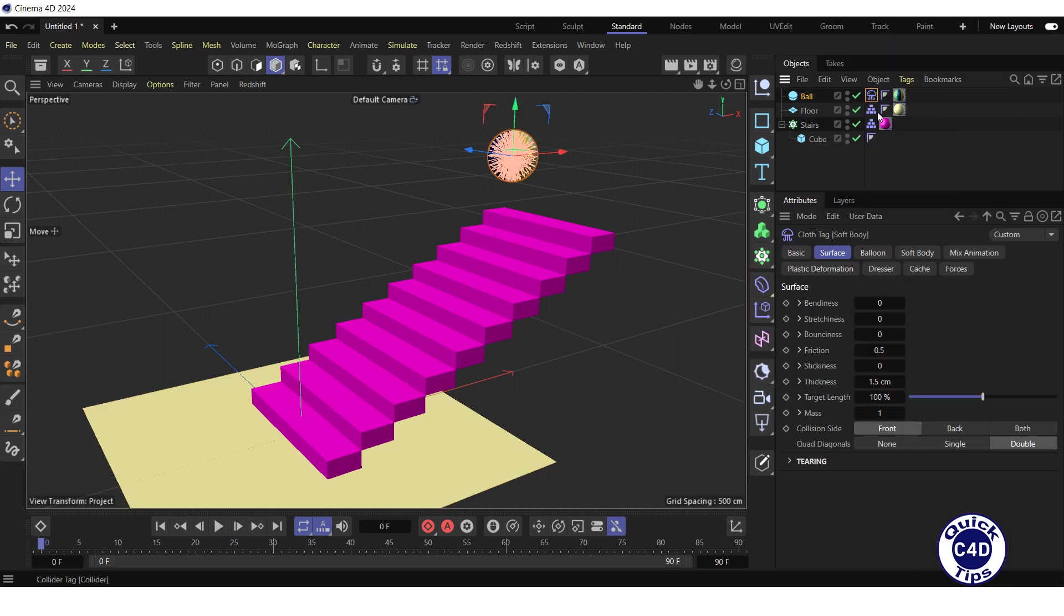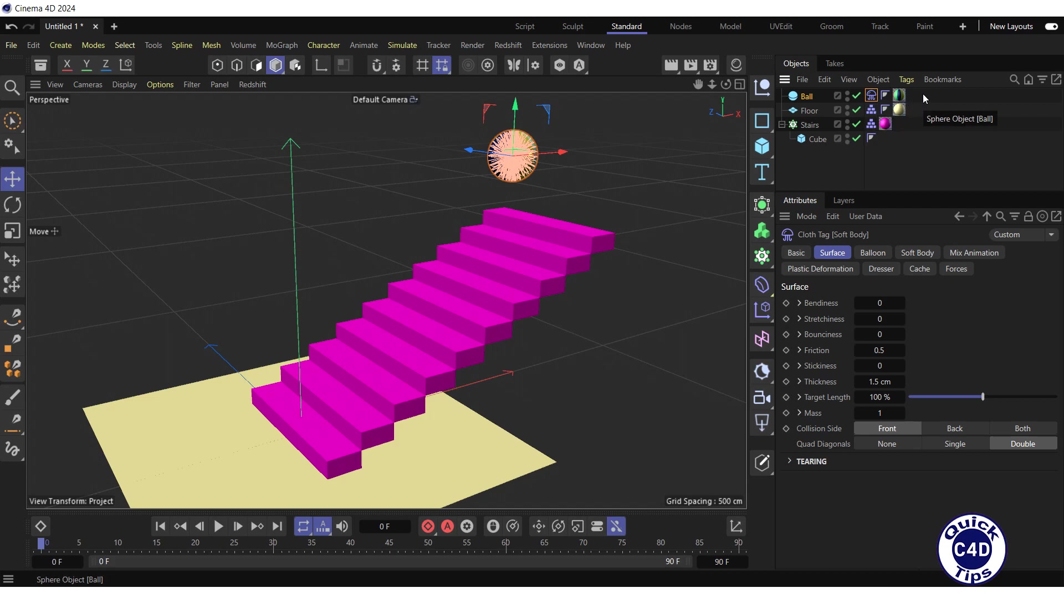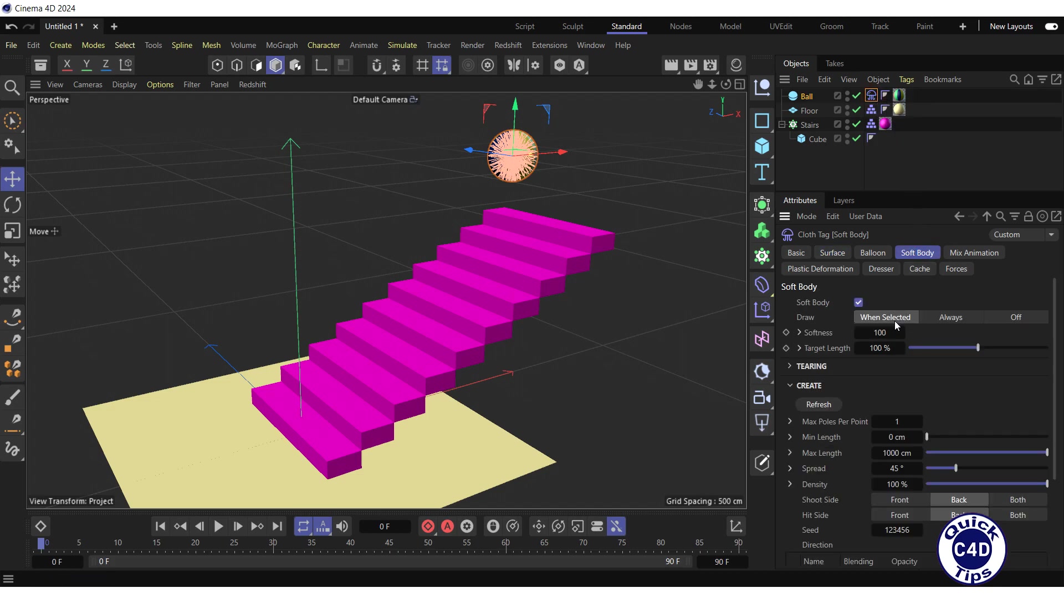The soft body tag has appeared to the right of the ball in the object manager. Thus, we have defined the ball as an object that is deformed by collisions. To adjust the softness of the ball, click on the soft body tag. Go to the soft body tab and reduce the softness to 8.